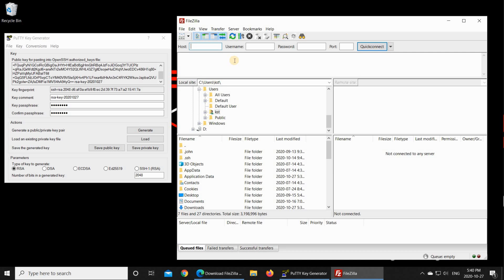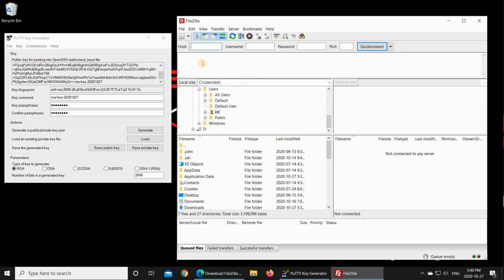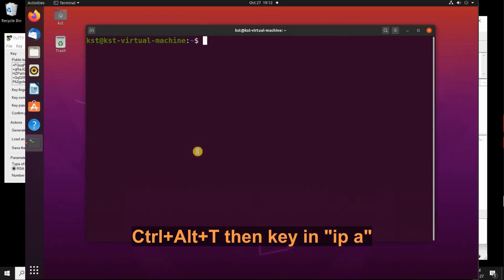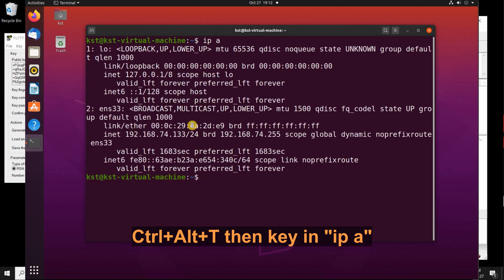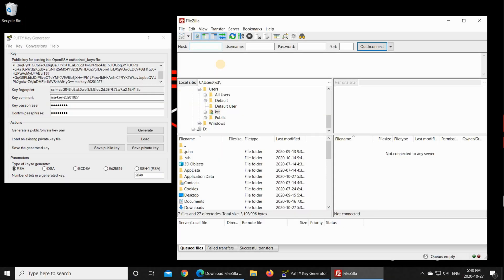We need to establish a connection to our Linux machine. So here I have the IP of my Linux machine. You should get the IP of your Linux machine. If you don't know what is the IP of your Linux machine, open a terminal window by pressing Ctrl-Alt-T and key in IP space A. And you get the IP of the machine. So here the IP of my machine is 192.168.74.133. And my username is KST.